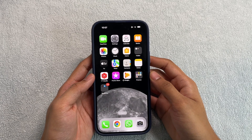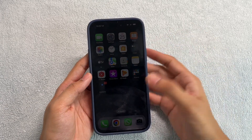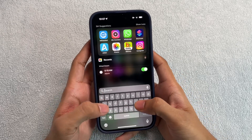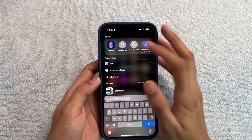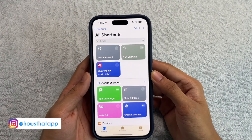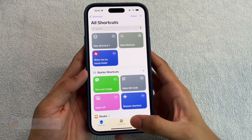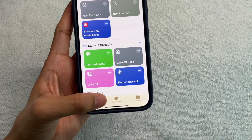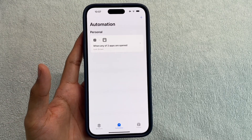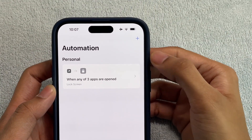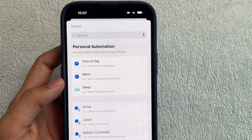For this, we'll be using a built-in application already available on your phone. Go ahead and search for Shortcuts. Once you're in Shortcuts, go to Automation — you can see it at the bottom. Once you're in Automation, click on the plus sign and you'll be presented with the next screen.